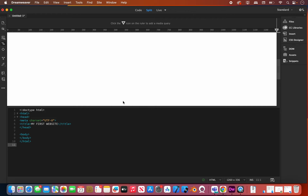One of the reasons I really like Dreamweaver is it gives you the option of coding manually, or it also gives you things like snippets that you can use. With Insert you can kind of build a site quicker. But we're going to go through the manual way of building a site, and we'll get to those other features at a later date.